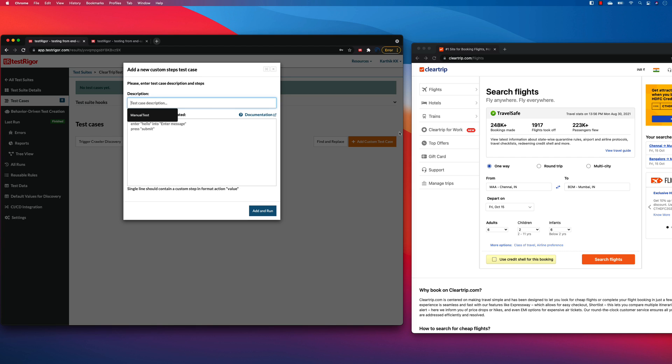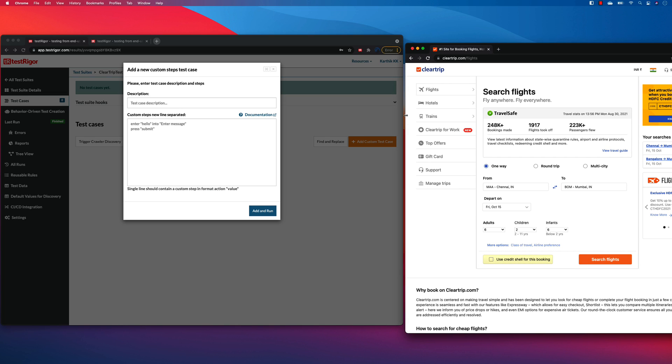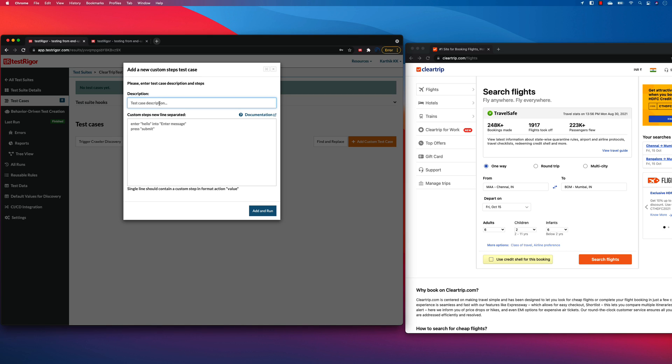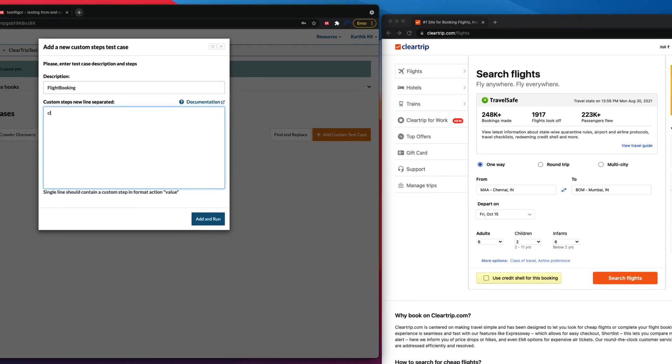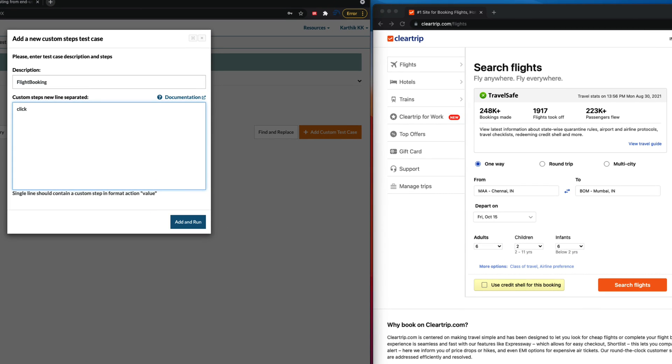So the first thing I'm going to do as a user is, as you can see, while I was recording this particular cleartrip.com, I was clicking the flights link over there. So what I'm going to do is I'm just going to say flight booking. And the first thing as a user I'm going to do is I'm going to click the flights link. So probably click flights, right? That's what I'm going to be doing.